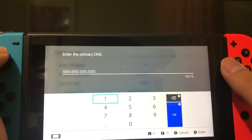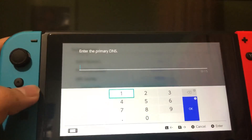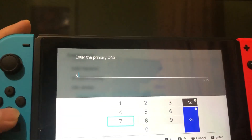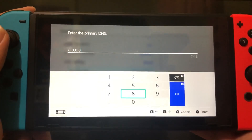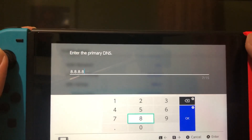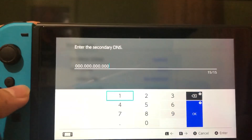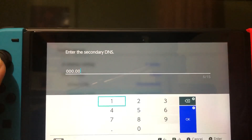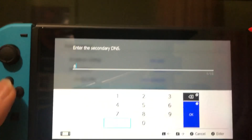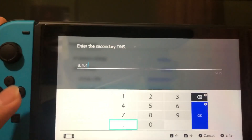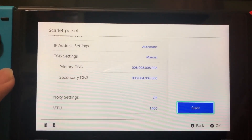I'm gonna show you two DNS codes you can use. The first one is from Google. For the primary DNS, enter 8.8.8.8. Then press Start or the plus button. Go to Secondary DNS, delete all of that, and enter 8.8.4.4. Then press Start.